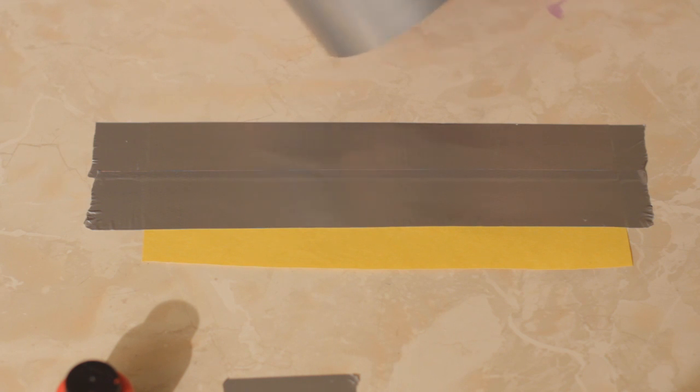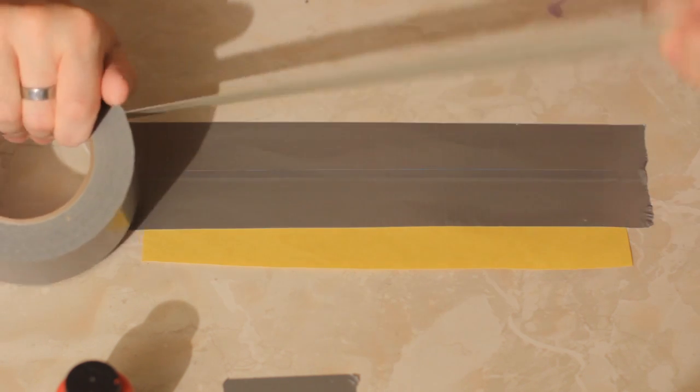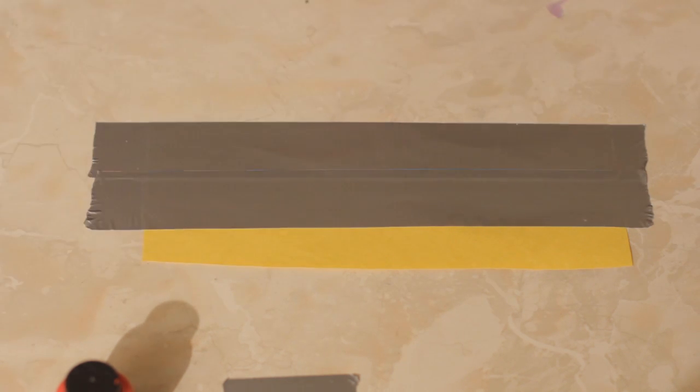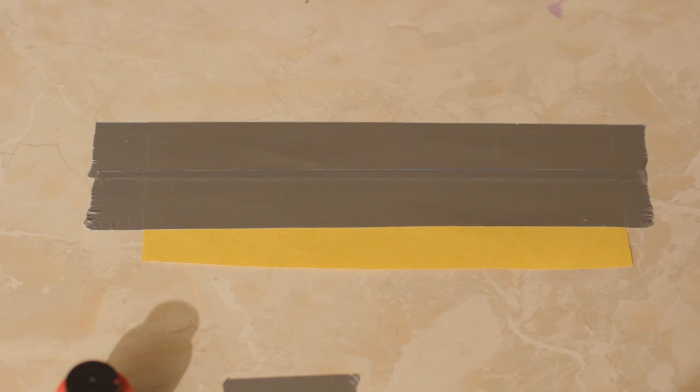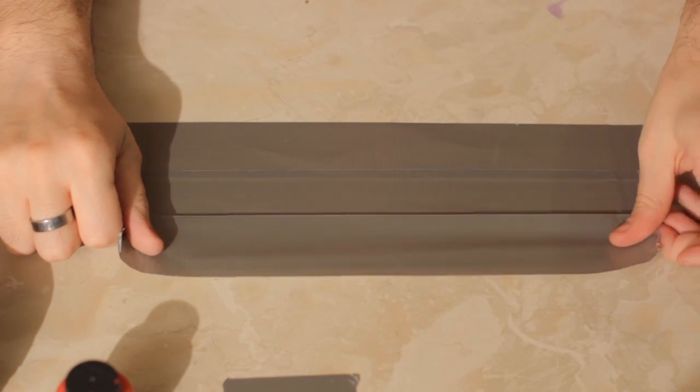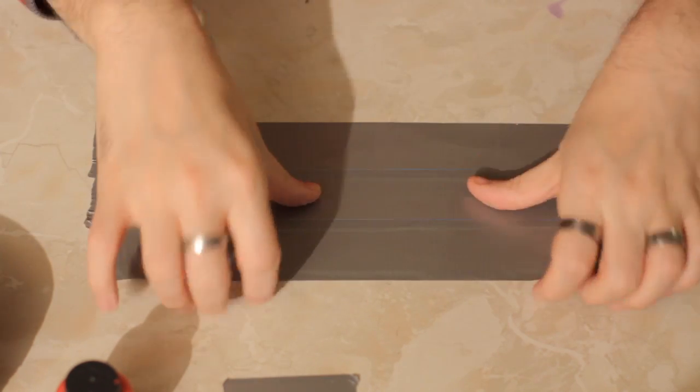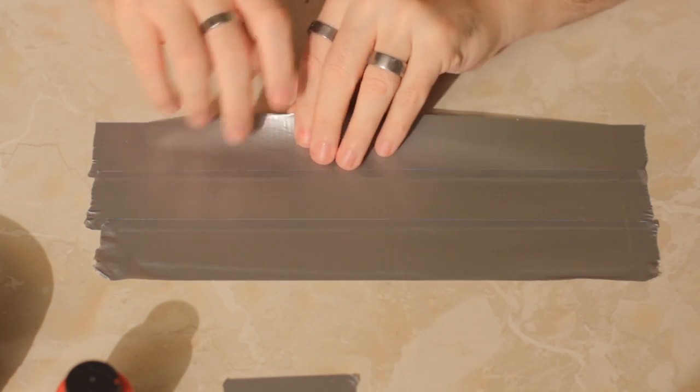And once you have that done, you're going to flip it over and you're going to cover the other side also with some duct tape. Just do one of these. Bam. Okay, there it is.